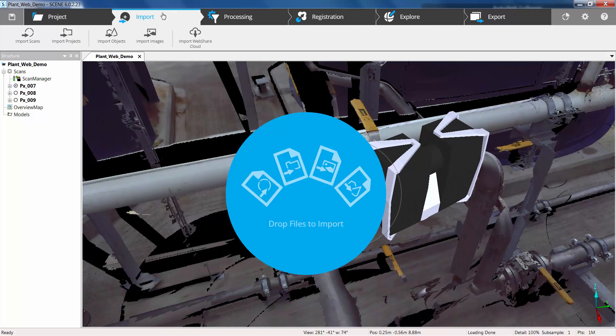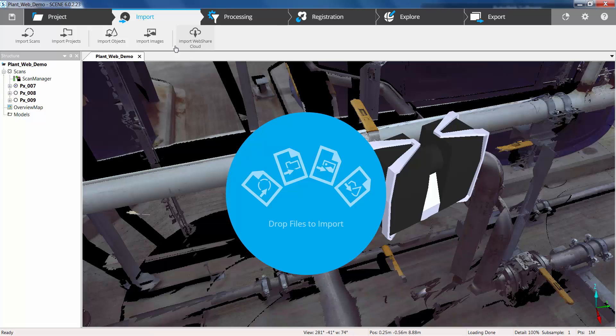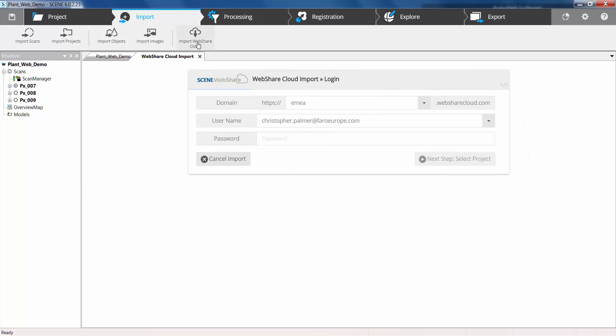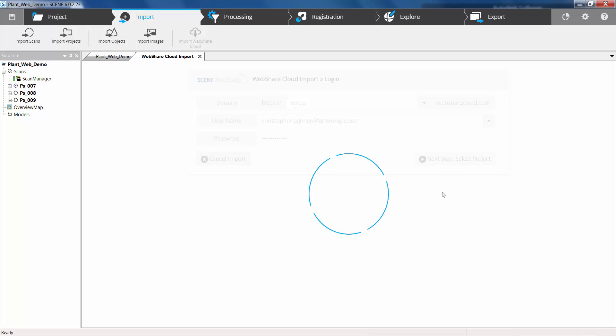So what we now need to do is go to the import tab and use the import web share cloud icon which is going to open up a separate interface. And we're just going to put on our log on details for web share cloud and click next step to select the projects.